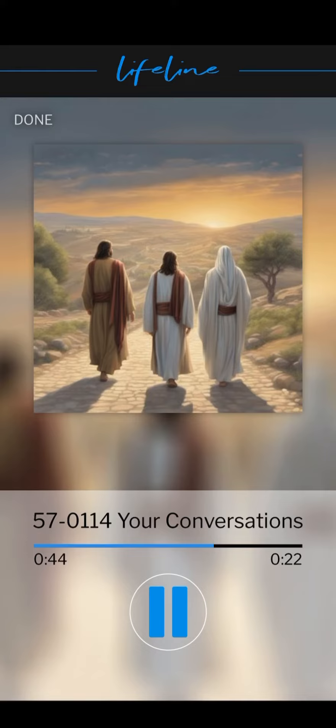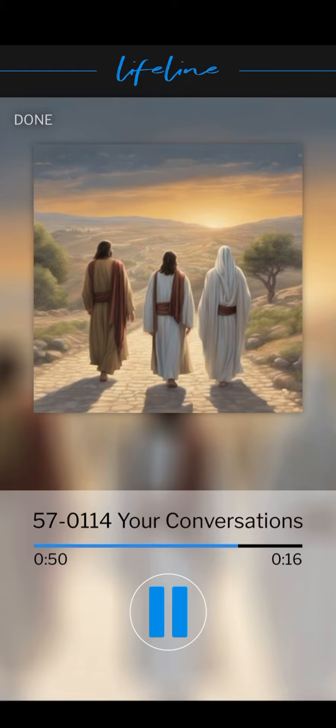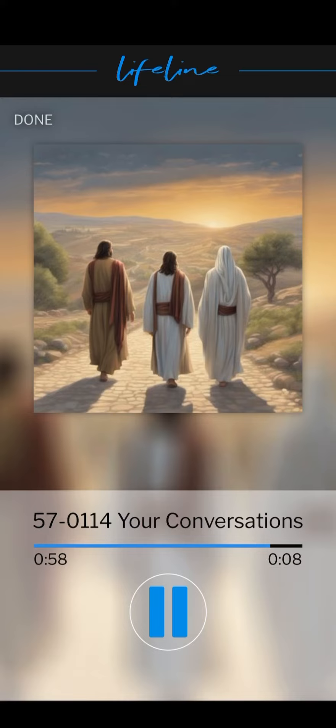So change your conversation. If you want to see Him, do as they did. Meditate on Him. Let your conversations be upon Him and His resurrection, for He has risen from the dead.